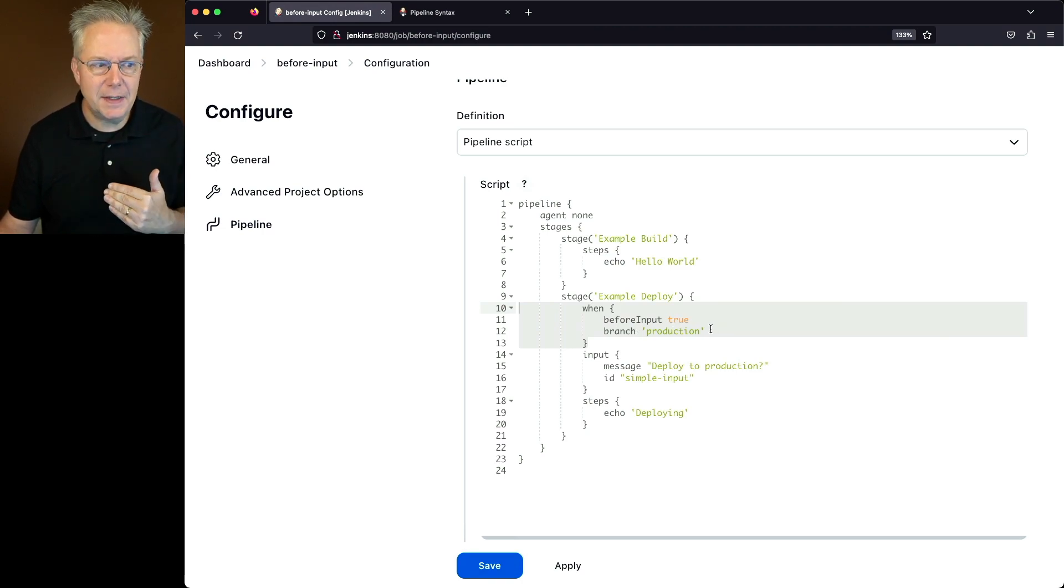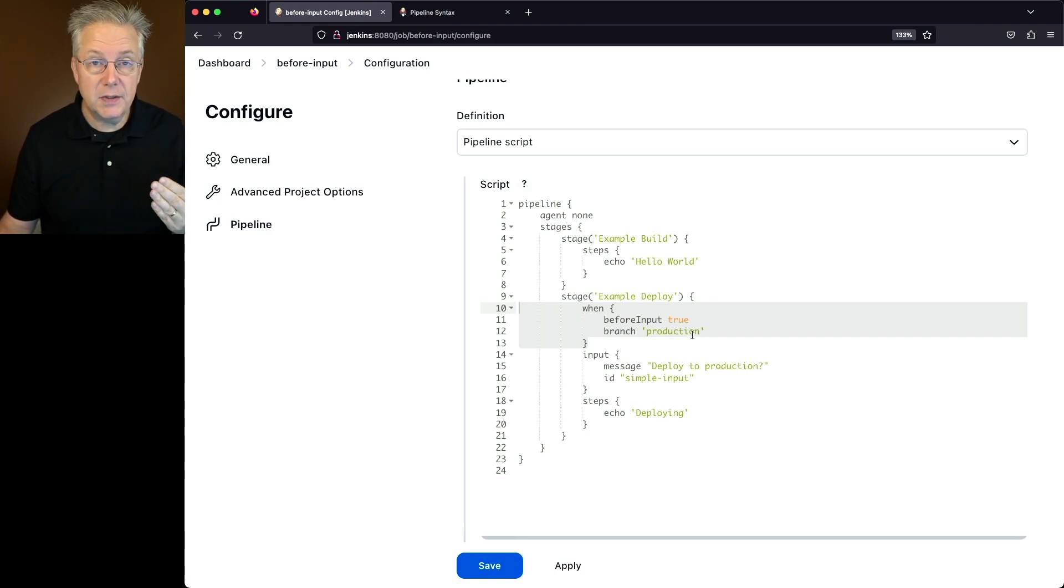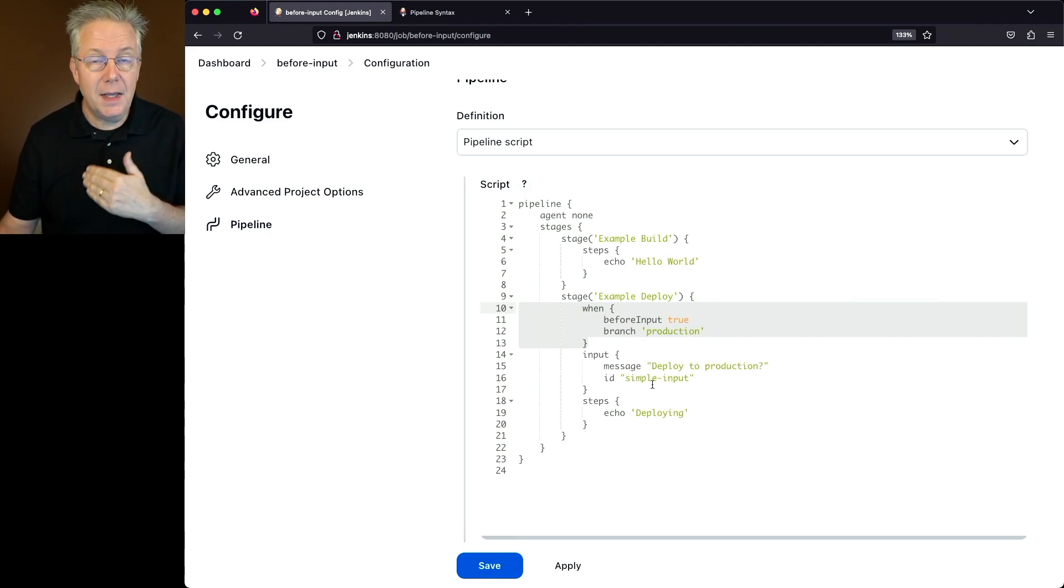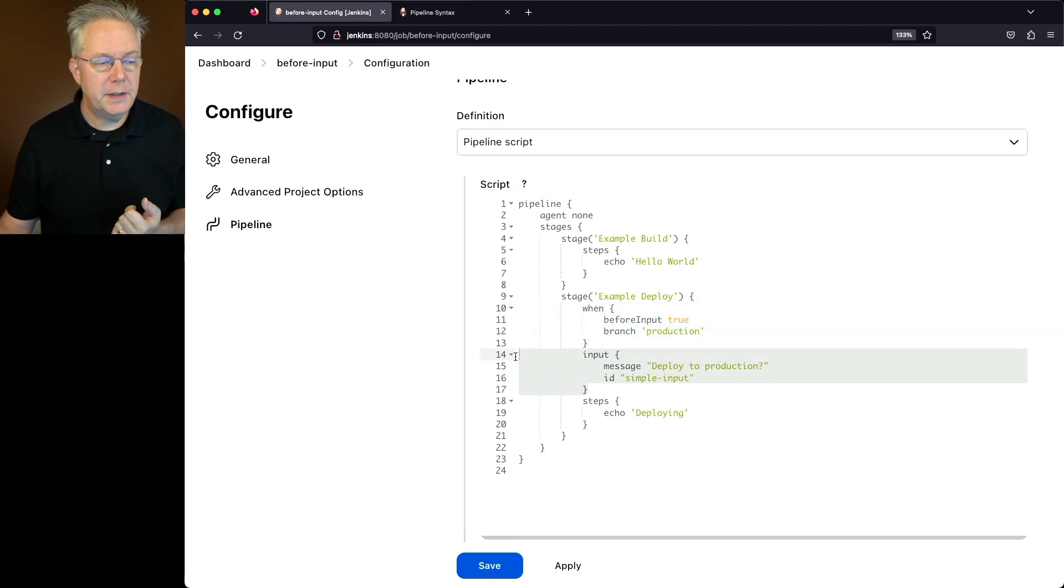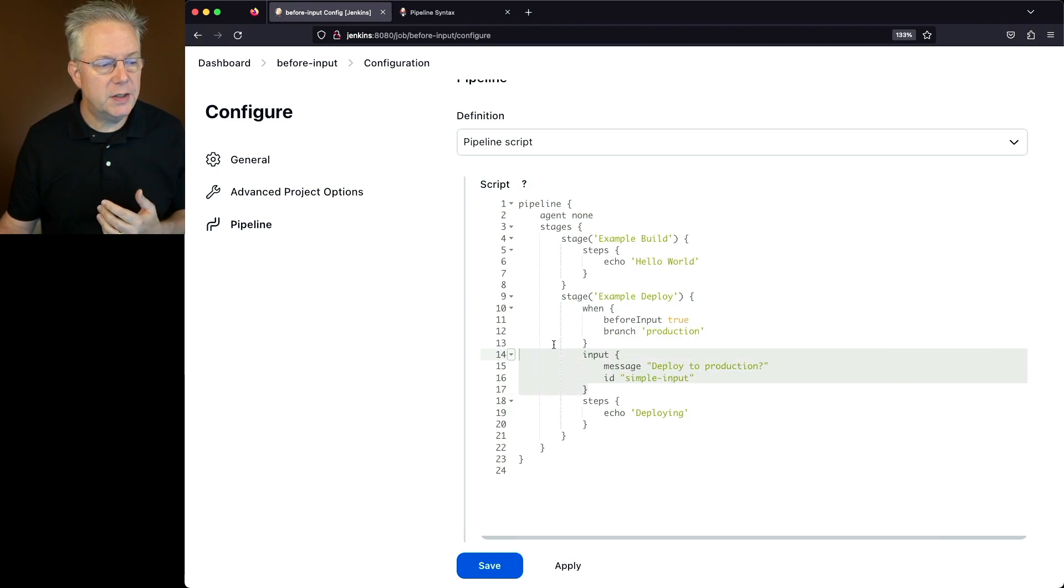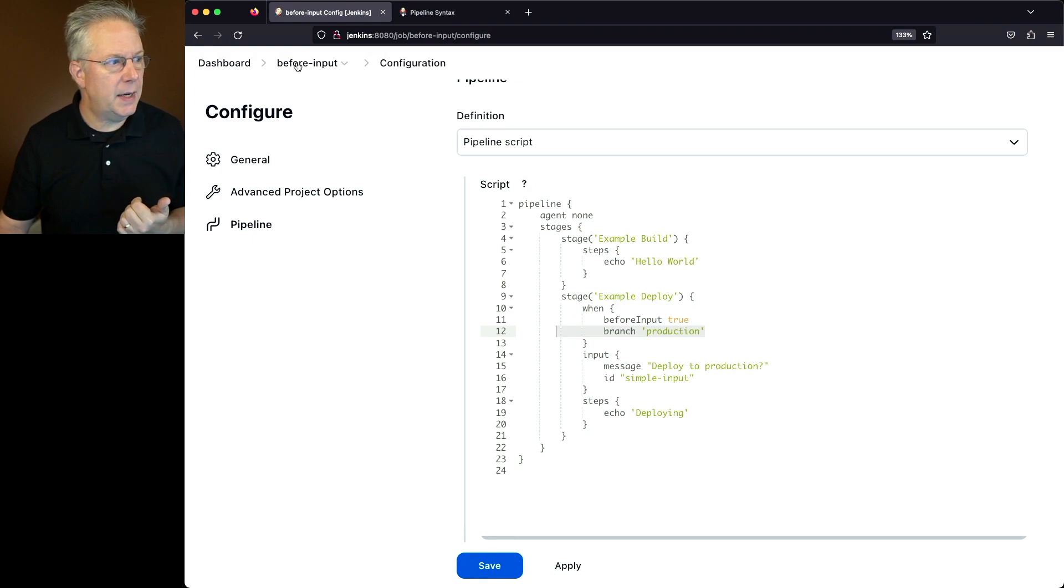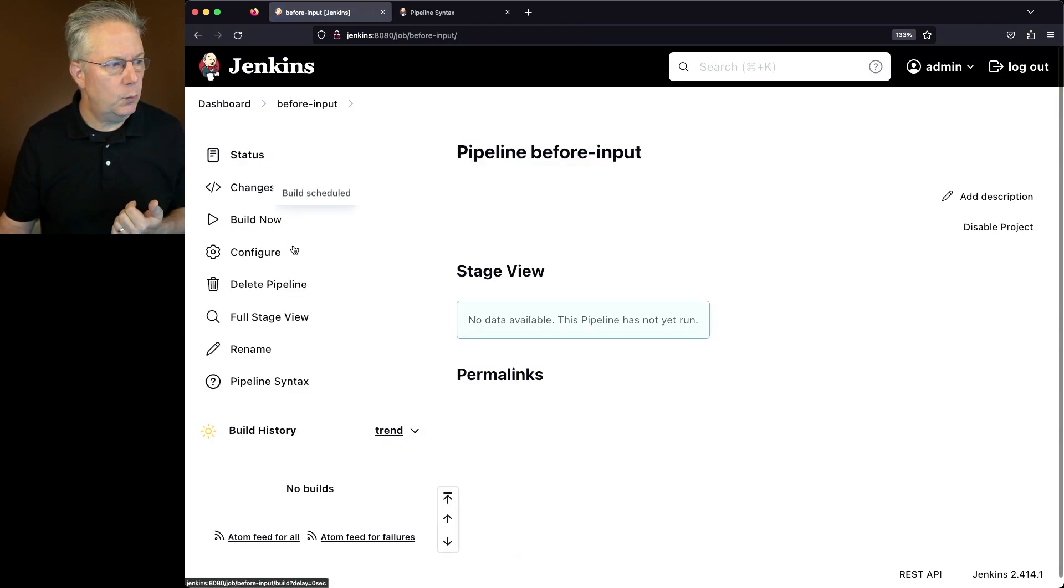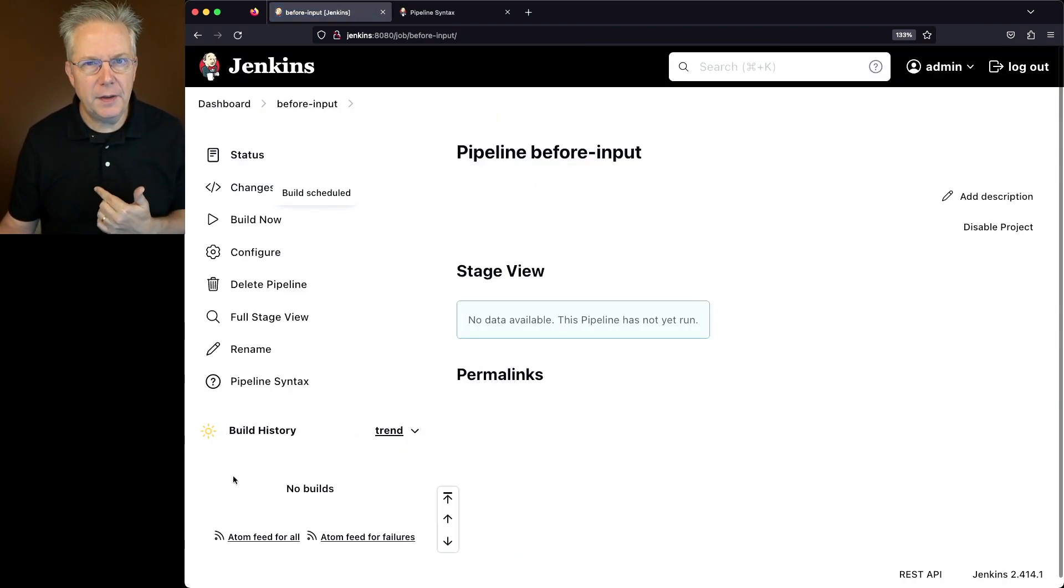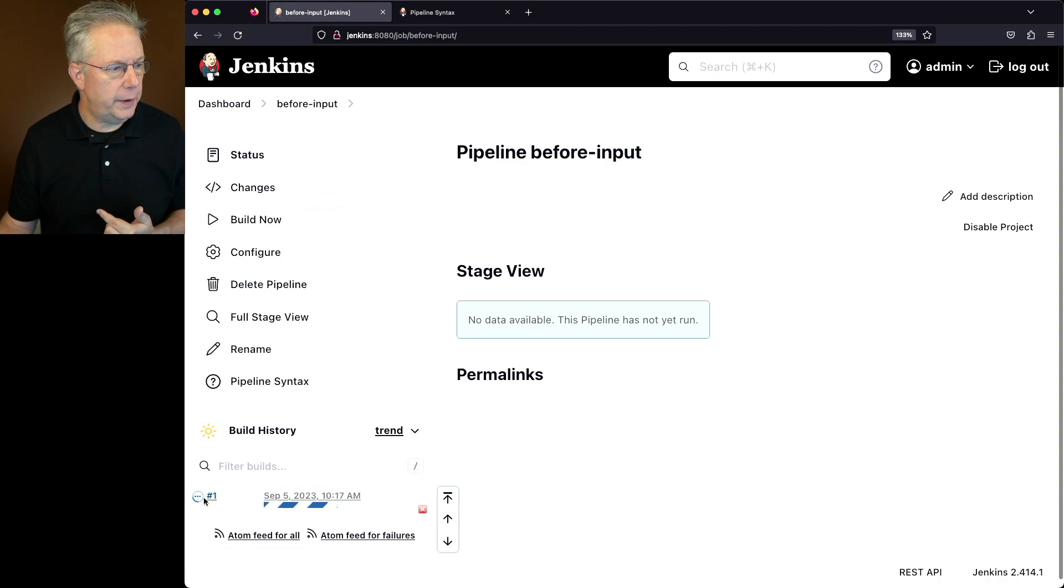So what this means is when I'm on the branch production and since I've set before input to true, if I'm not on that branch, then the input is going to be skipped. The only way that input will be reached is if we are on the branch of production. So let's go ahead and run this job. We'll click on build now and take a look at the output from the job run.